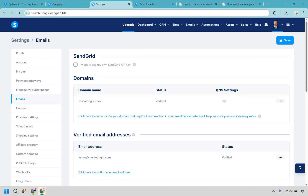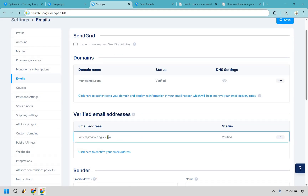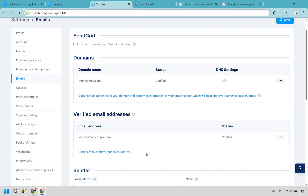If you hover over your profile picture and go to settings, from there you want to go to email. There are two things you need to do. First and foremost, you want to enter your email from your specific domain — for example, I have james@marketingisle.com. Click here to confirm your email address. It's going to send you an email to your inbox; all you have to do is click on that link.